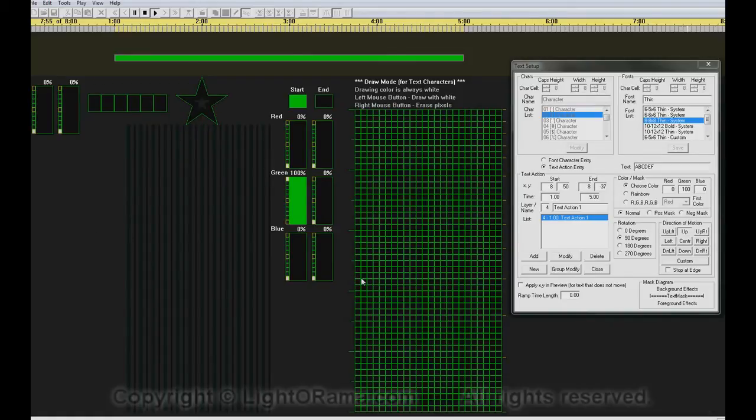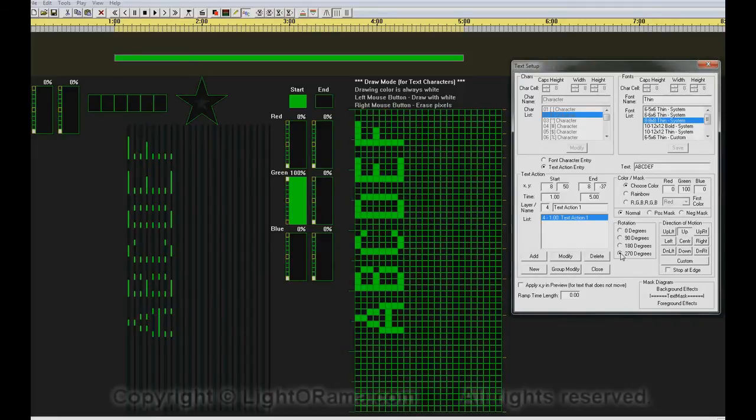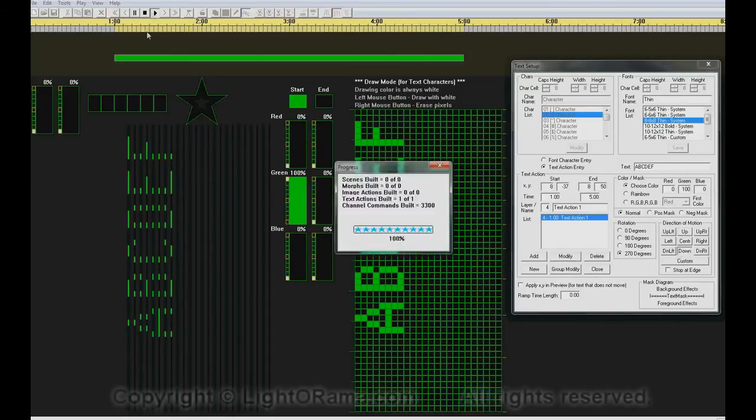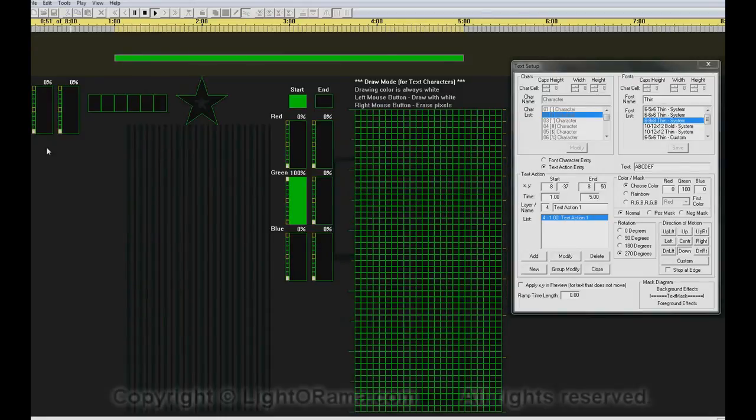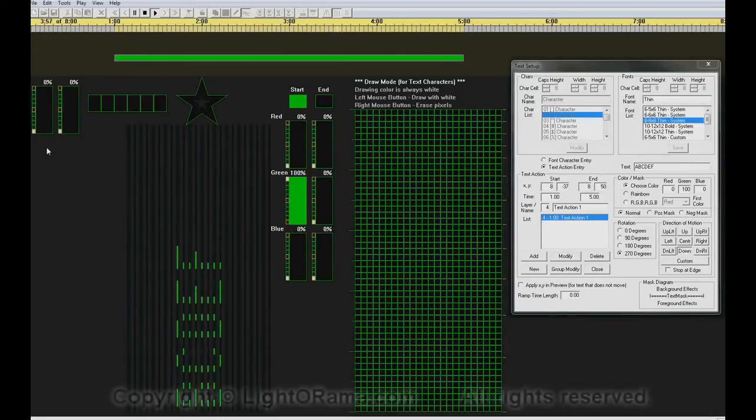We can change the rotation and the direction of motion. It will change to 70 degrees, and I'll click on Down, Modify, Play, and now we see green text going from top to bottom.